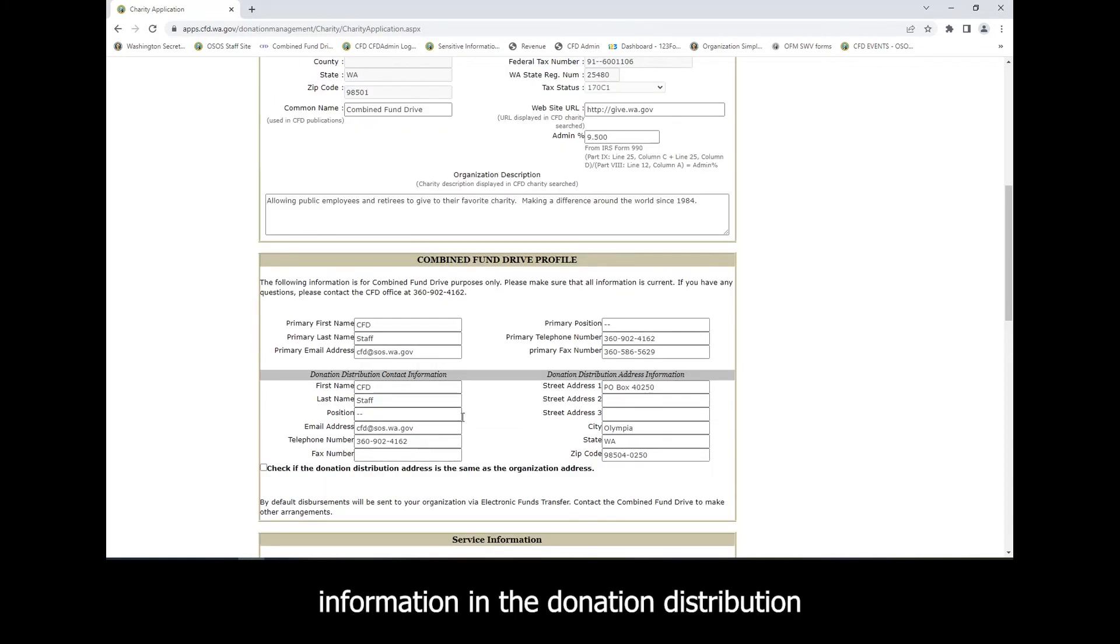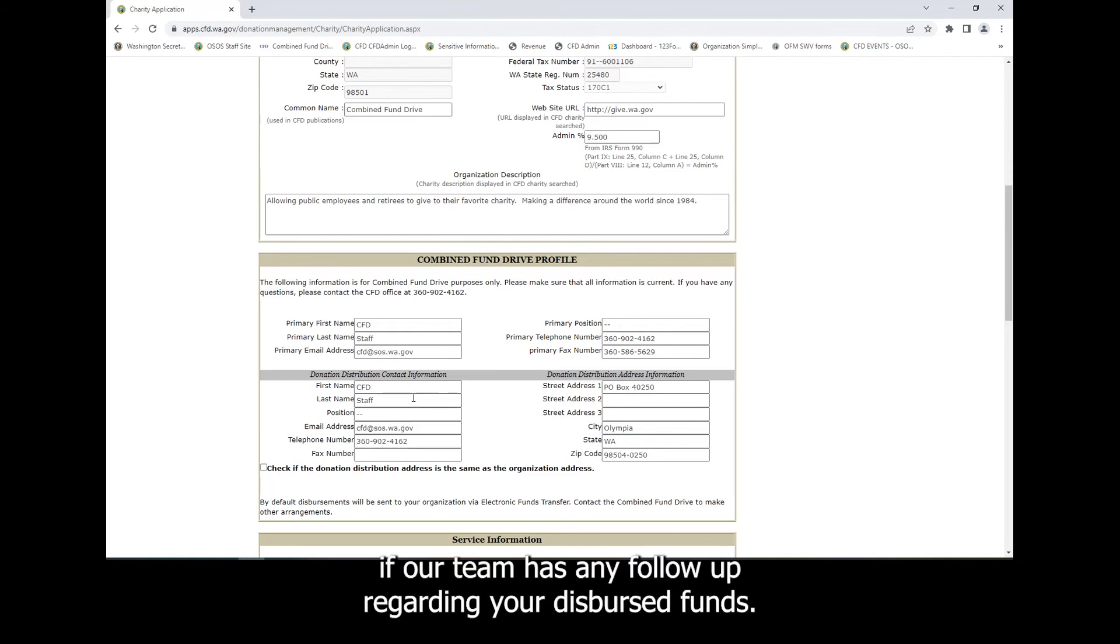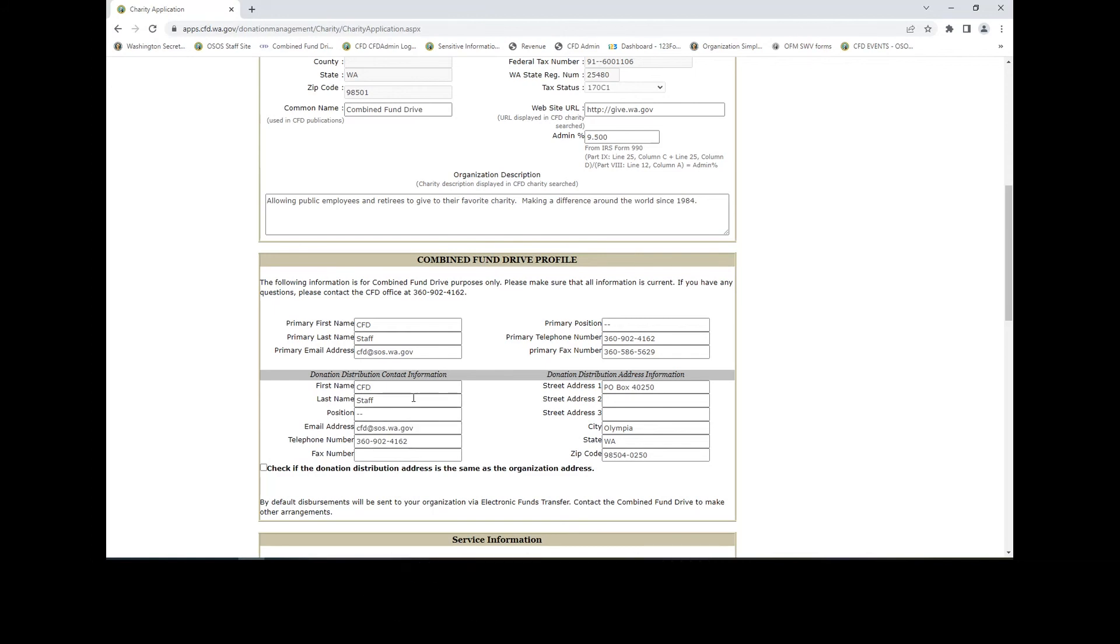Information in the donation distribution contact information here will be utilized if our team has any follow-up regarding your disbursed funds.